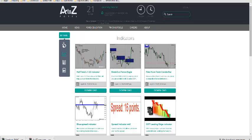Good day, Jeremy here. I wanted to have a chat about the Breakout Panga Eagle, which is downloadable from the site.